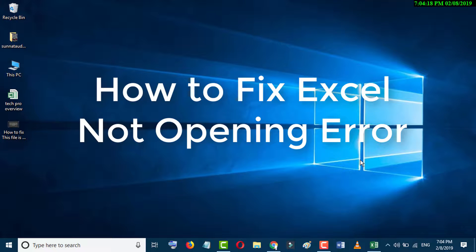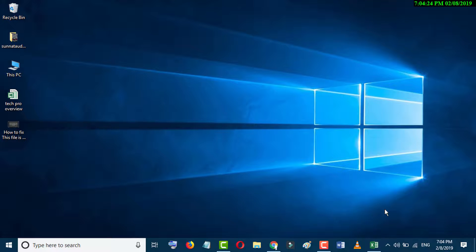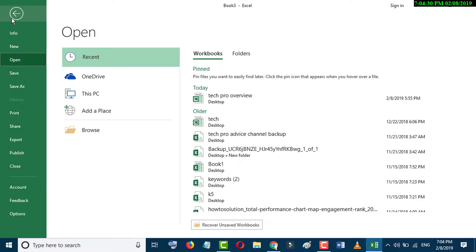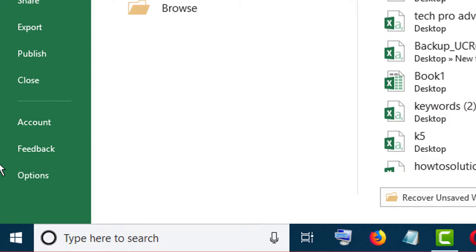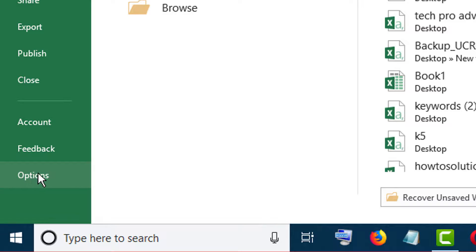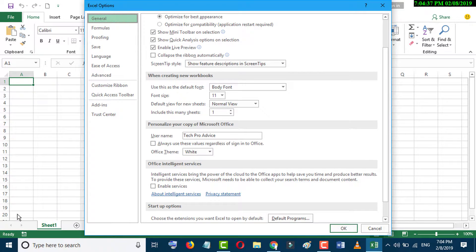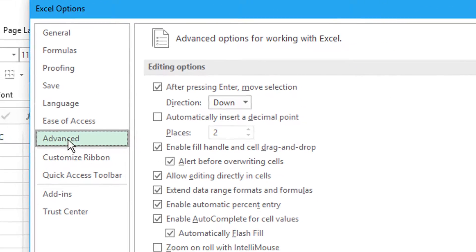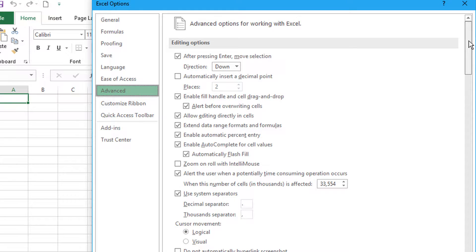In this video we learn how to fix Excel file not opening error. First of all, open your Excel program, click on File, go to Options, click on Advanced, and scroll down.